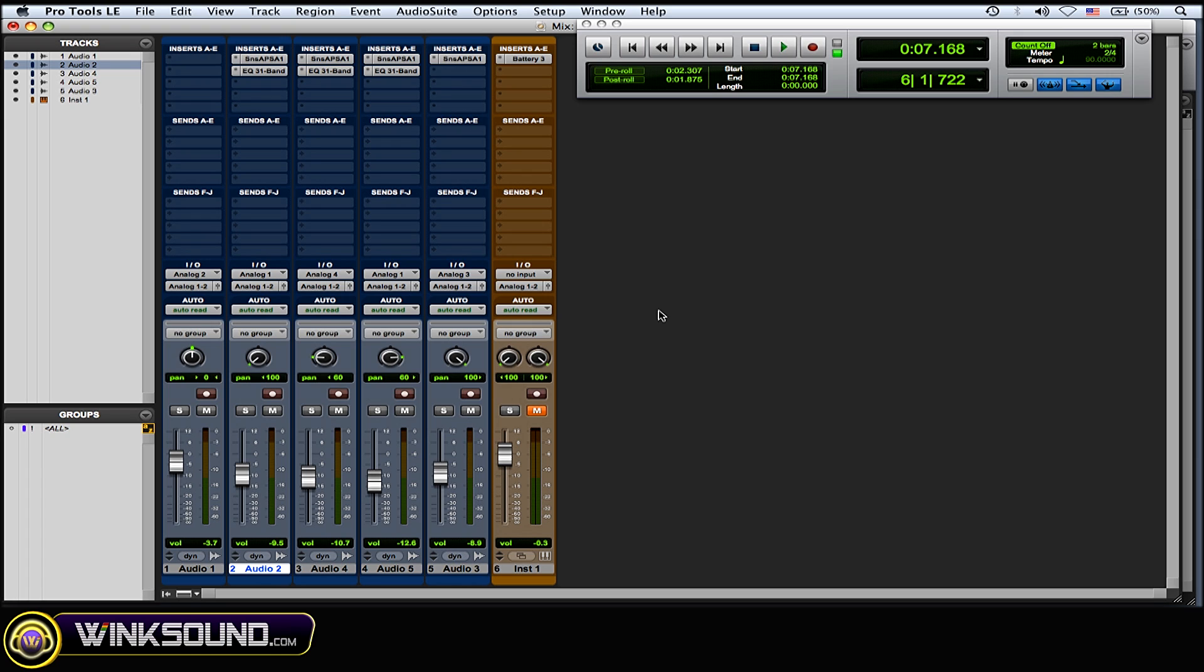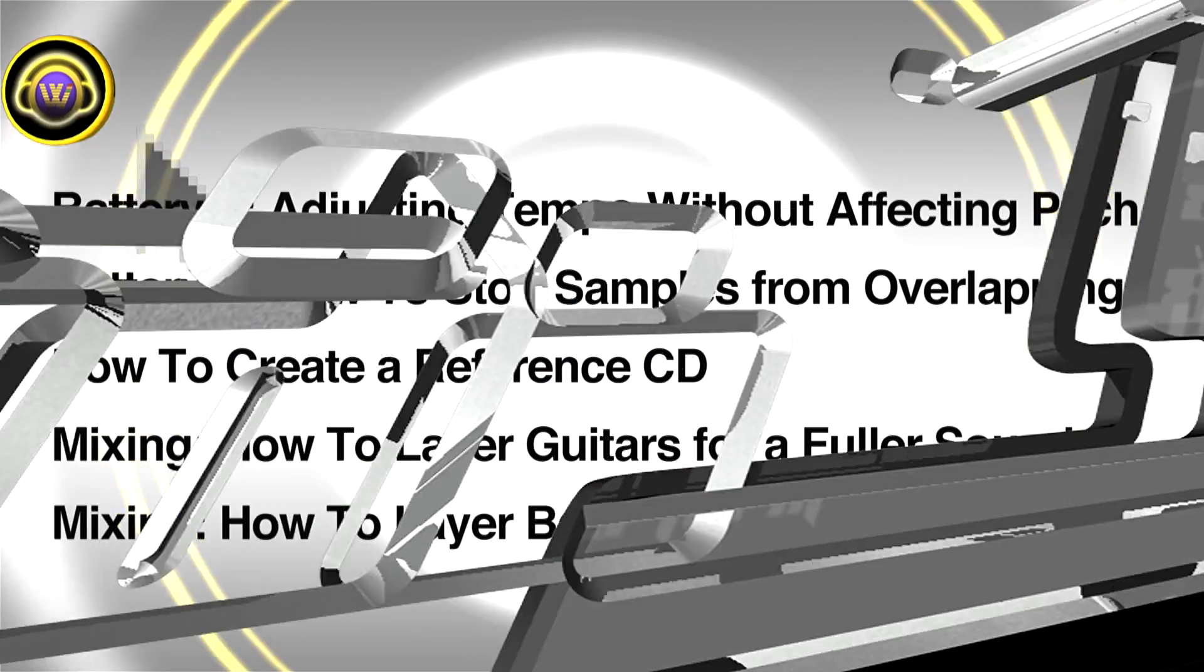It almost brings out the distorted guitar parts better because you hear the note definition. Utilize this and really play around and you'll find your way, you'll find your sounds that you like and just work on blending them all together and you'll get a real beefy full warm guitar sound.